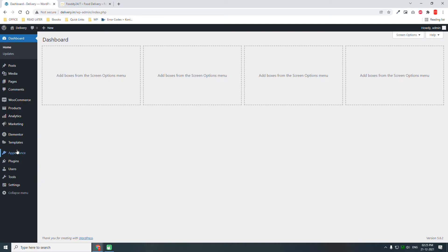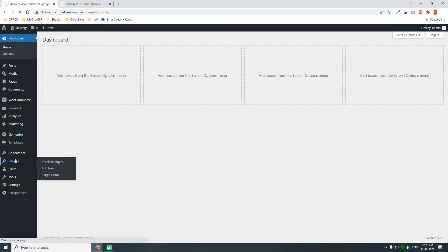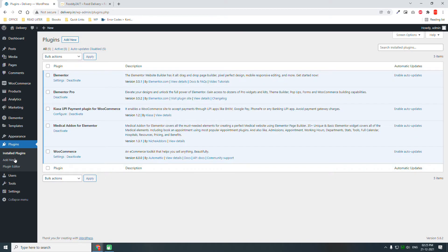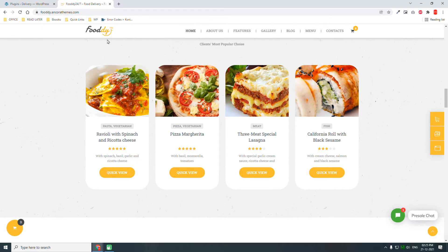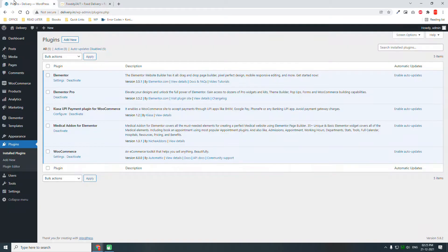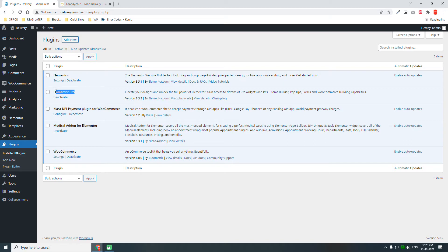I've also installed a few plugins that we need for this website. For the ordering system, we'll be using WooCommerce. I have already installed WooCommerce and Elementor. Elementor Pro is for designing WooCommerce pages and the header and footer of the website.